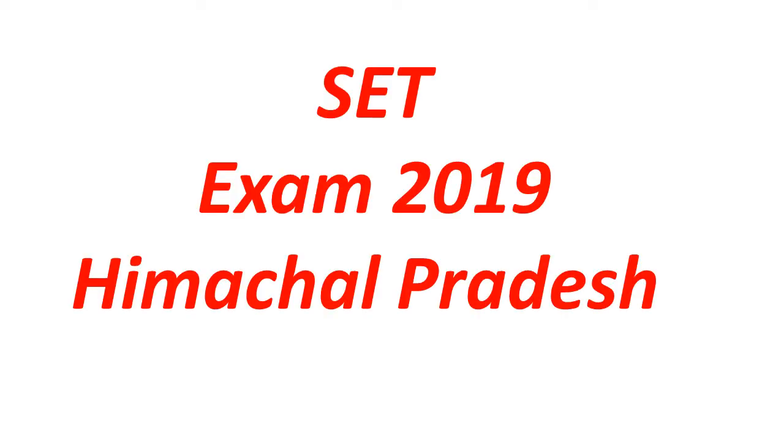Hello everyone, welcome to Global Online University. The notification for SET Examination 2019 for the state of Himachal Pradesh is out. The Himachal Pradesh Public Service Commission will be the conducting agency for the state examination 2019. The last date for the online application is 10th of January 2019.